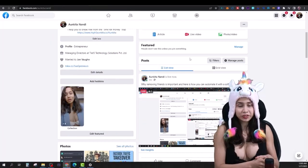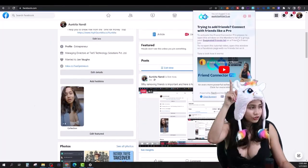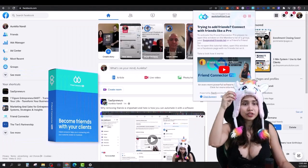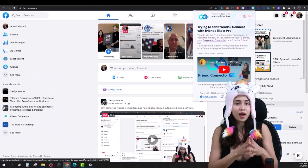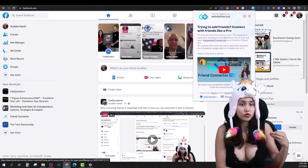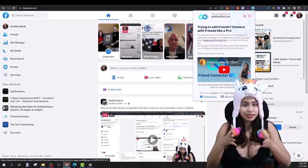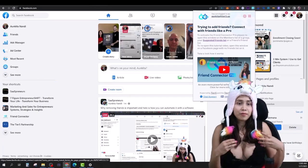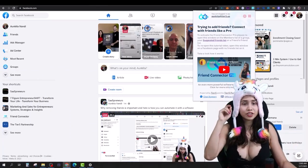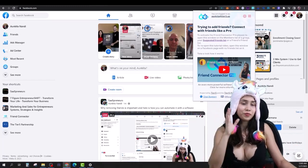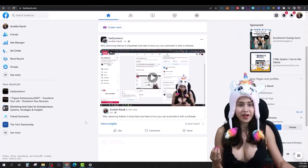I use Facebook for my business. I use this software Friend Connector to add people — add new leads into my friend list who I think could be a lead, and at some point they might become a customer of mine. So I use Friend Connector to add new people to my list.